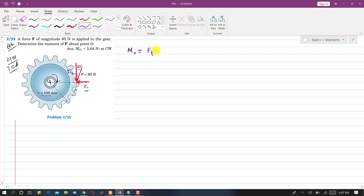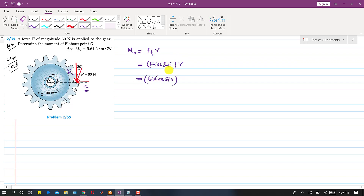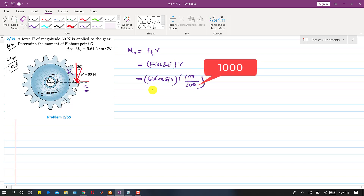The moment about point O equals F_t times the radius — that is the perpendicular distance. F_t equals F·cos(20°). Substituting values: 60·cos(20°) × (100/1000), the answer is 5.64 newton meters, and the direction is clockwise.